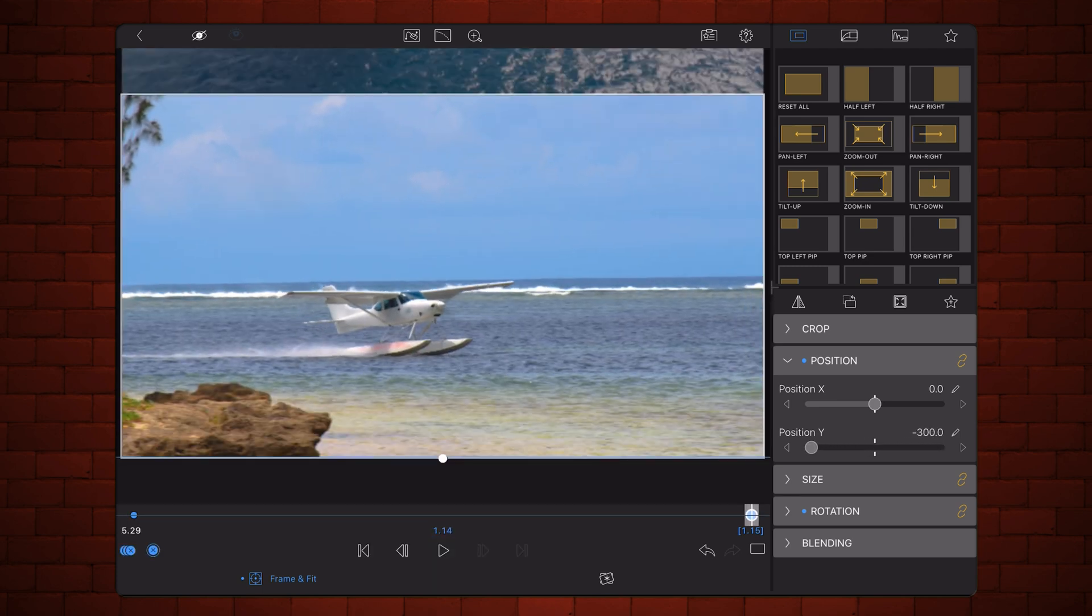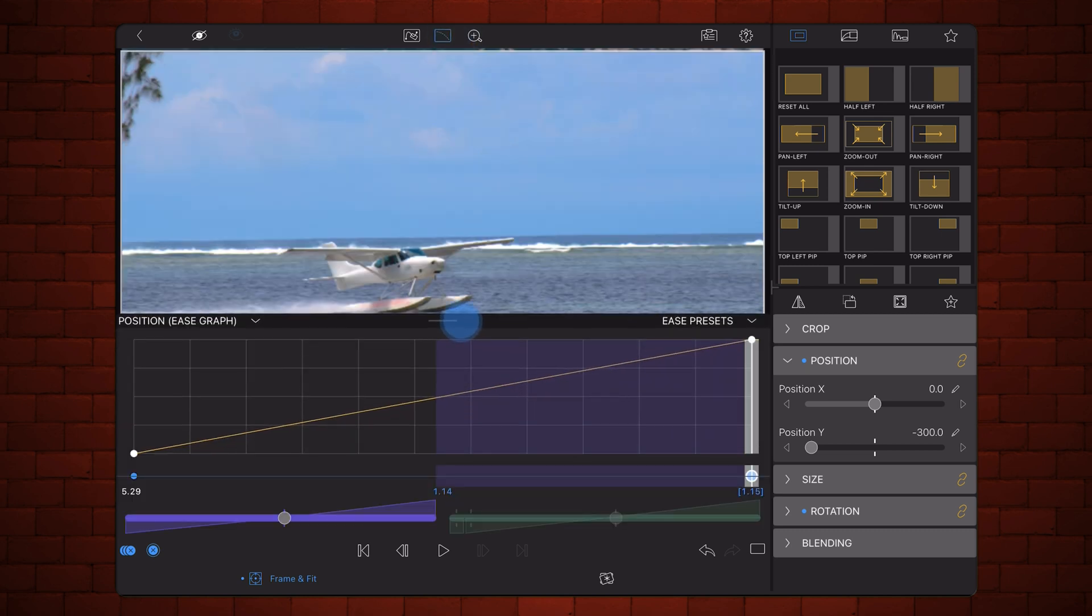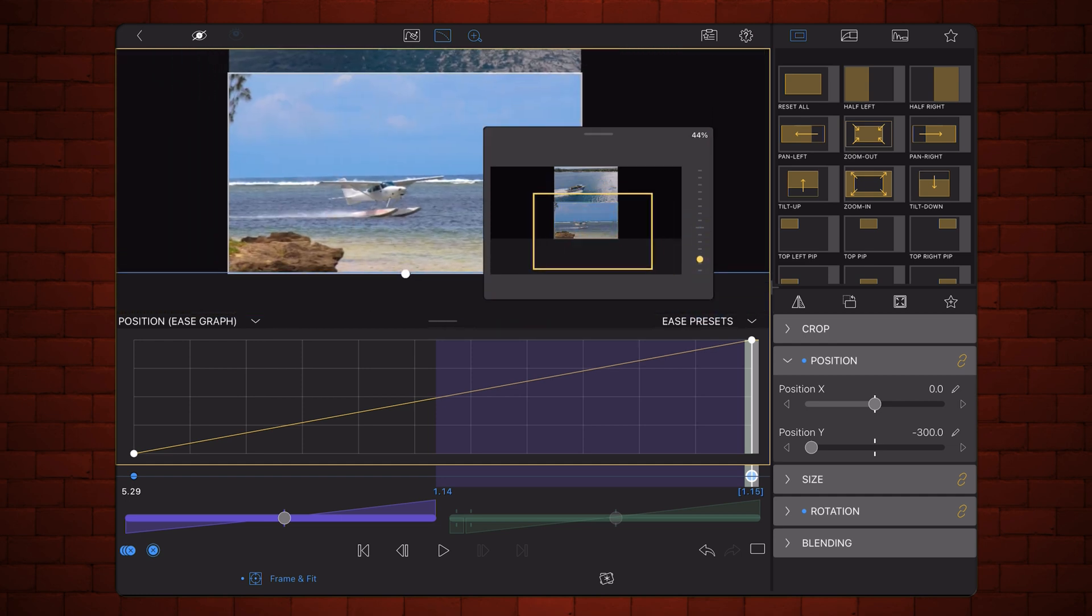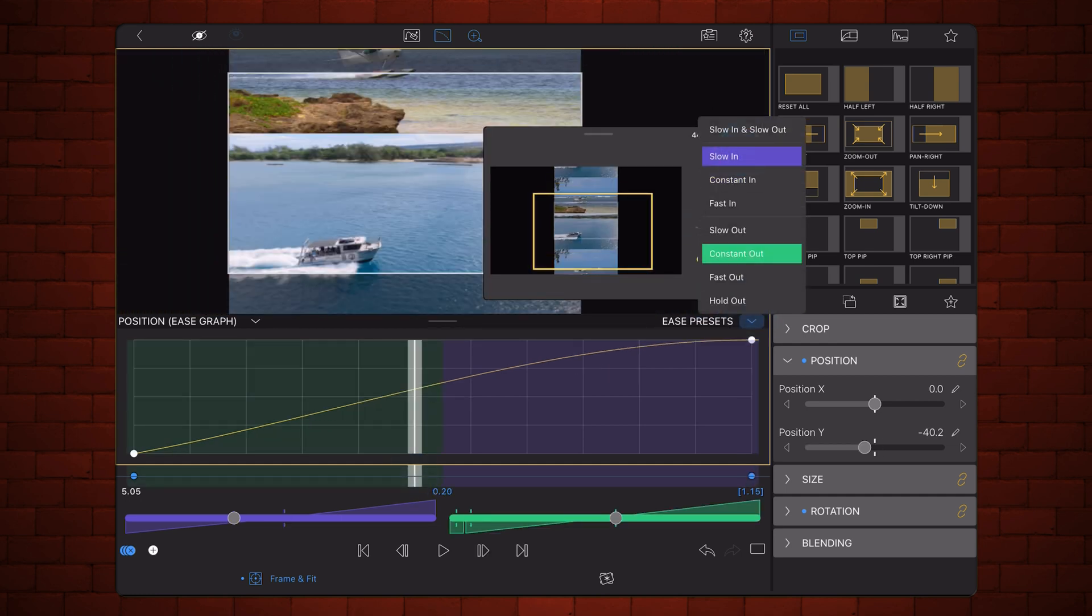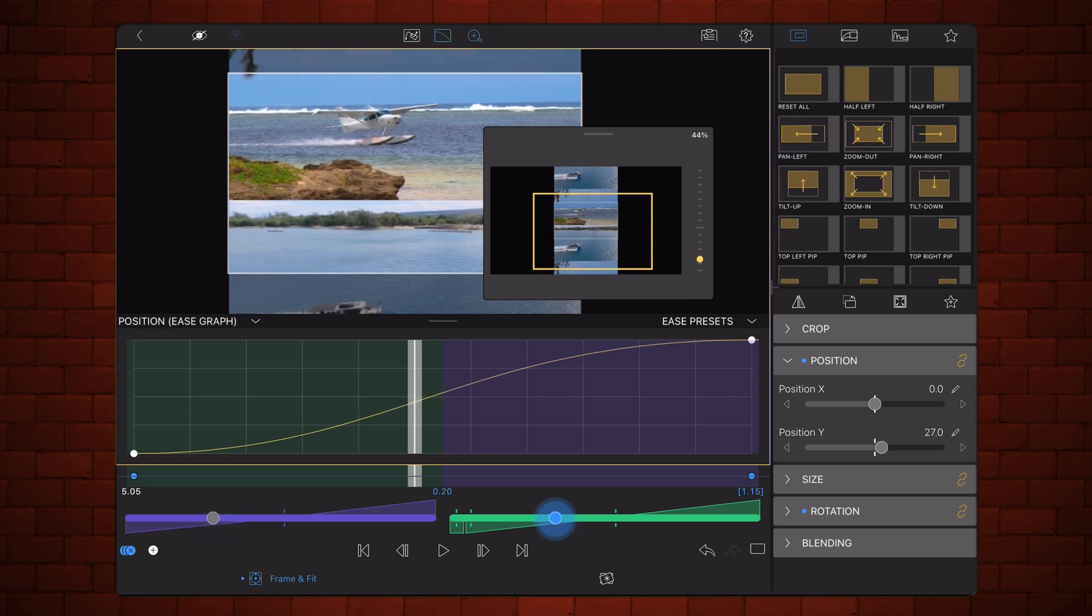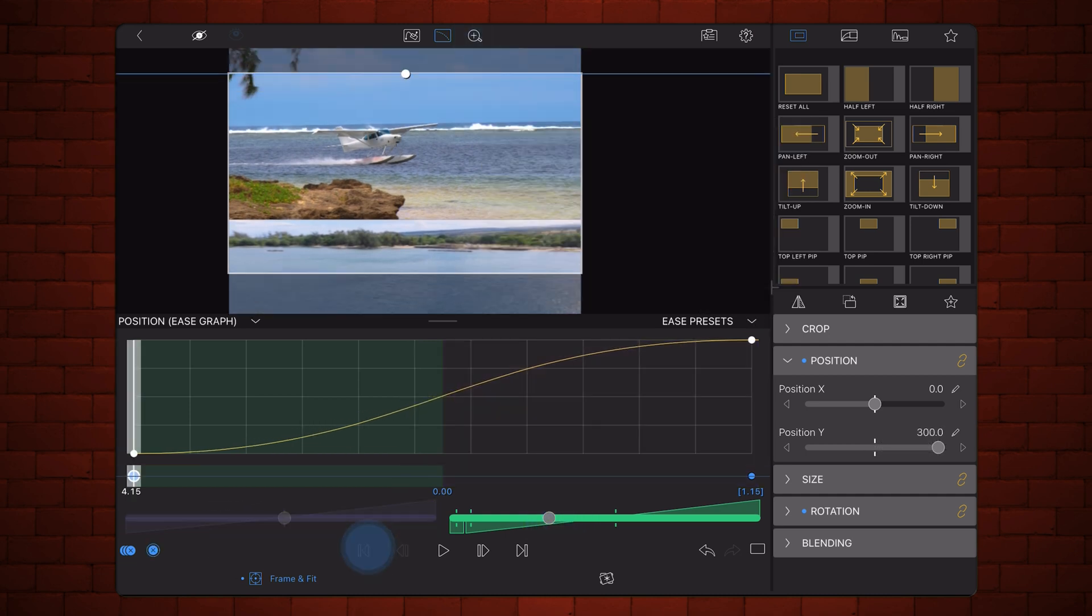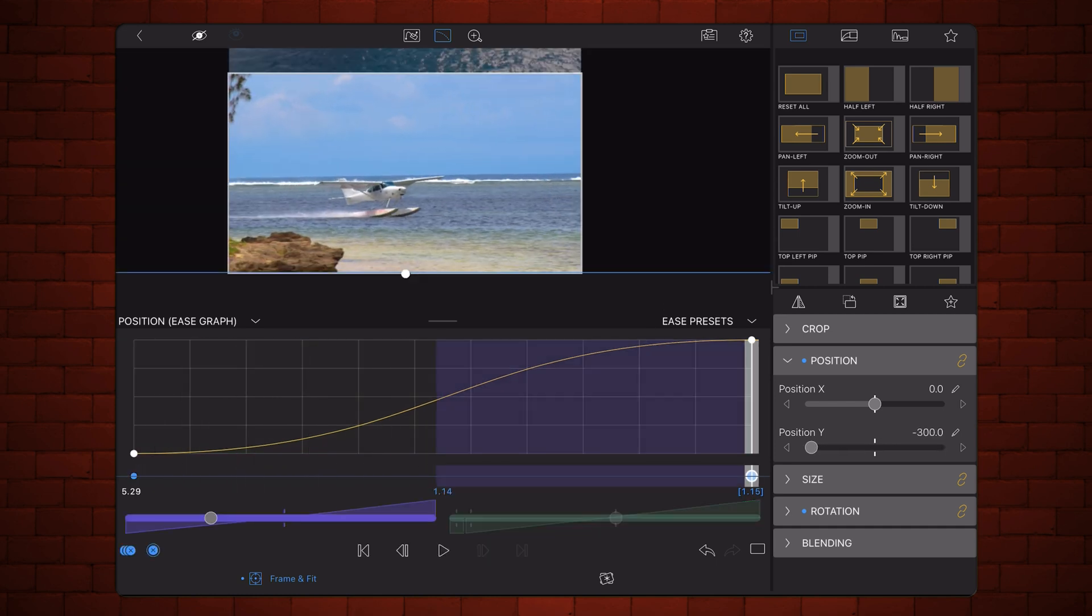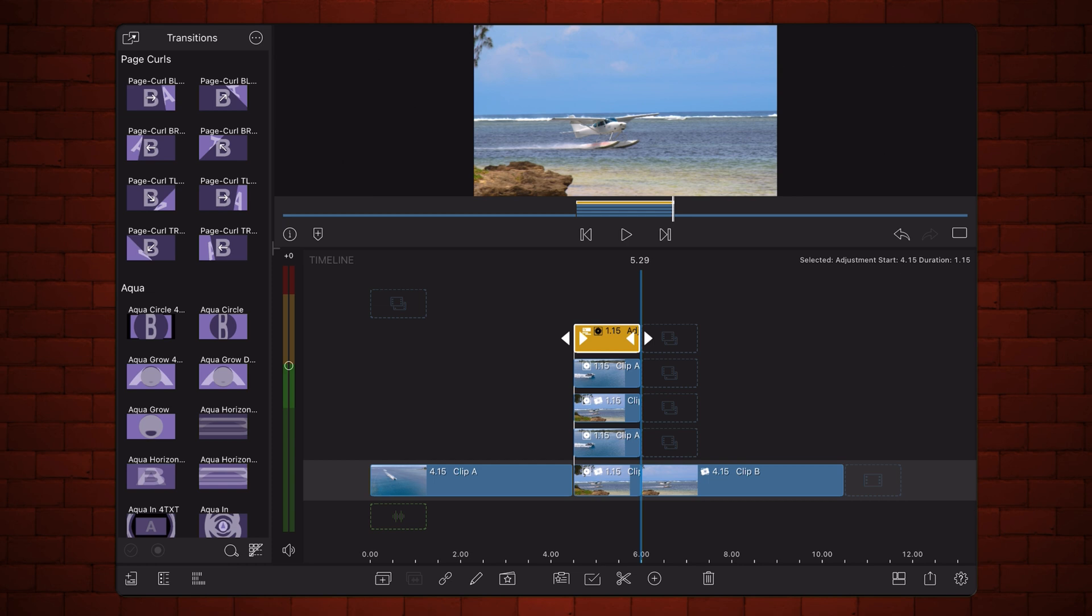Now, adjust the easing so it slows out from the first keyframe, and slows in to the second one. Fine-tune the easing as needed. Exit back to the timeline. This is how it looks now.